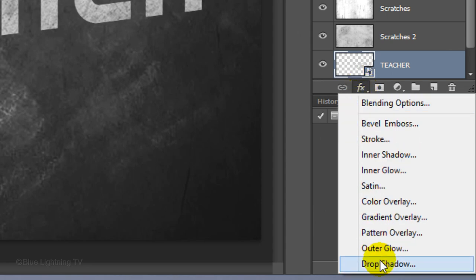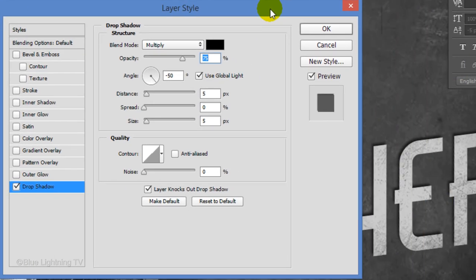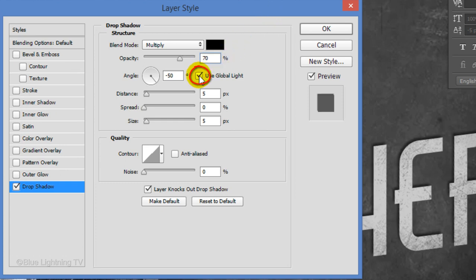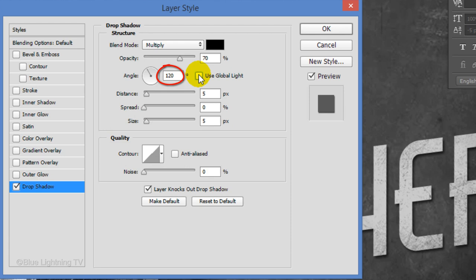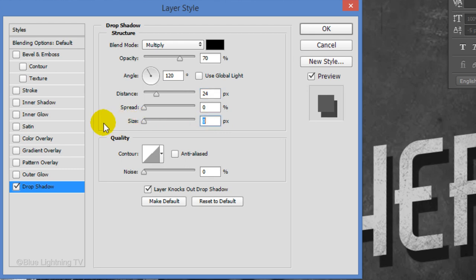Click the FX icon and click Drop Shadow. Reduce the Opacity to 70% and uncheck Global Light. The Angle should be 120 degrees. Make the Distance 24 pixels and the Size 0. Then, click OK.